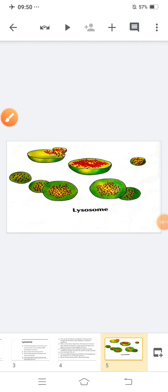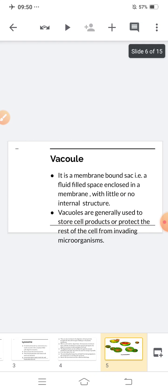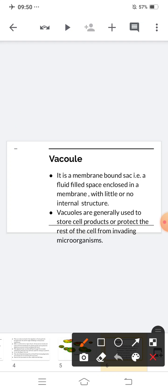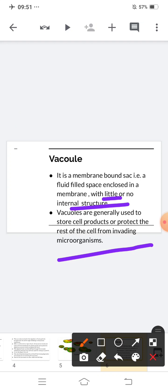Now our next part is vacuoles. A vacuole is a membrane-bound sac — a fluid-filled space enclosed in a membrane with little or no internal structure. Vacuoles are generally used to store cell products or to protect the rest of the cell from invading microorganisms.